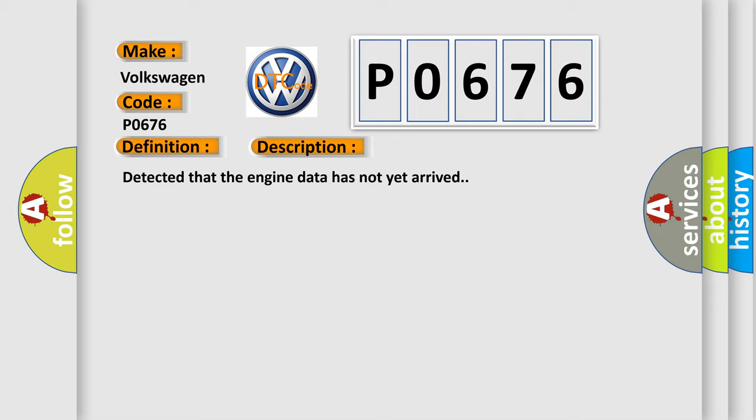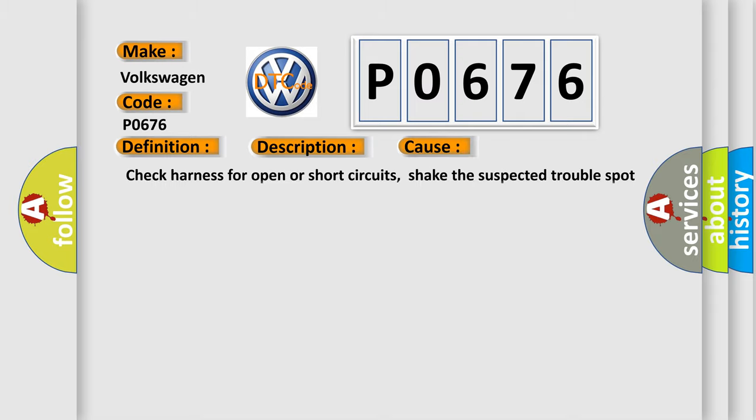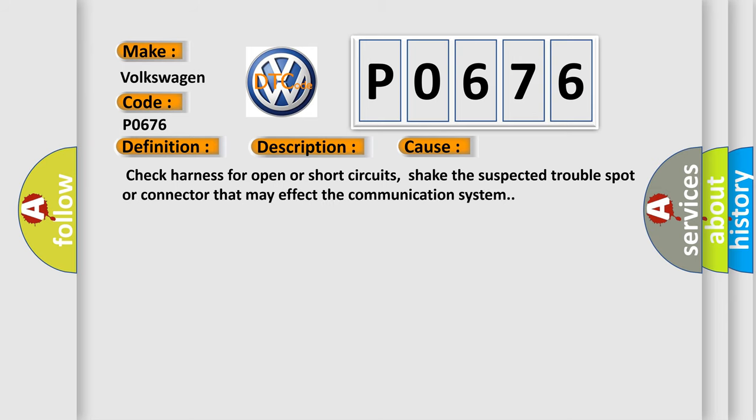This diagnostic error occurs most often in these cases: Check harness for open or short circuits. Check the suspected trouble spot or connector that may affect the communication system.